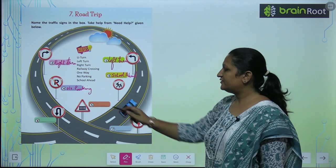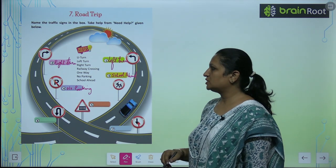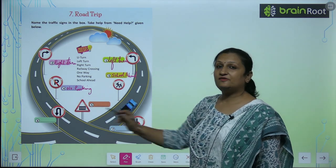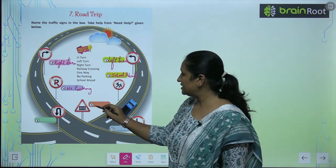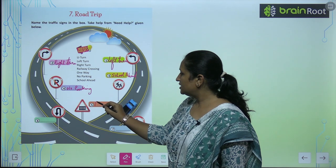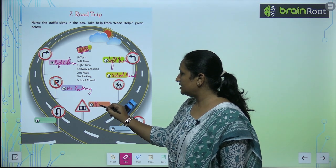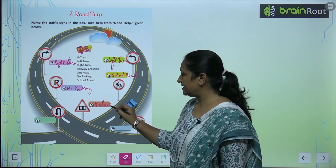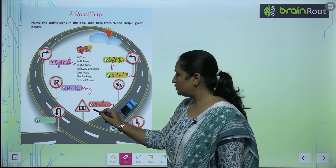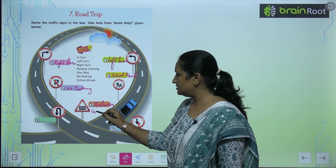The fifth sign shows railway crossing. So aap yahaan peh likhao gae railway crossing.